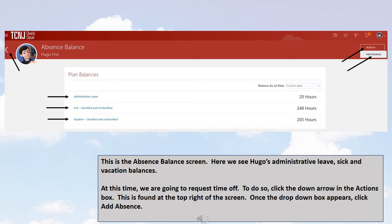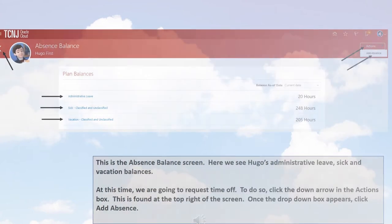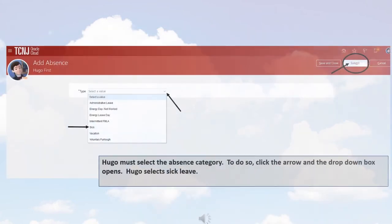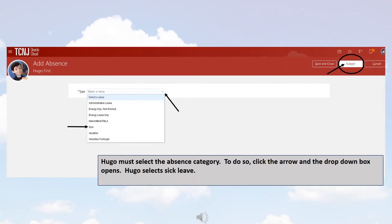At this time, we are going to request time off. To do so, click the down arrow in the Actions box. This is found at the top right of the screen. Once the drop-down box appears, click Add Absence. Hugo must select the Absence category. To do so, click the arrow and the drop-down box opens. Hugo selects Sick Leave, then clicks Submit.